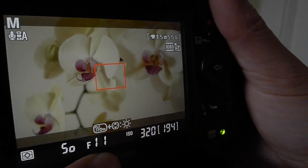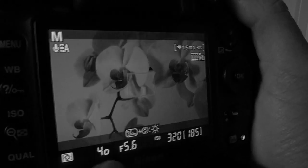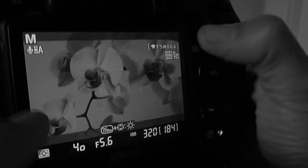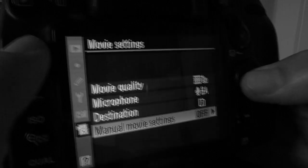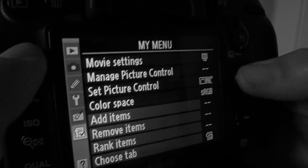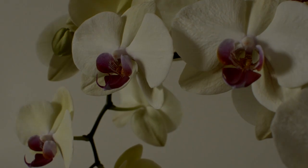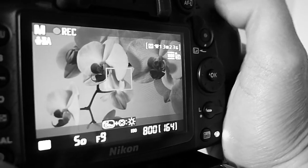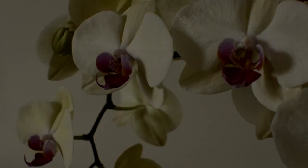If I change it now it visibly looks like it's changing, but it's not actually changing what I'm recording. The only way to actually change the f-stop, ISO, or shutter speed while you're recording is to enable the settings from the previous video. Go to movie settings, go to manual movie settings, turn it on, and now you'll see you can change your ISO on the fly and see it changing even while you're recording, and you can change your shutter speed on the fly and see it changing even while you're recording.